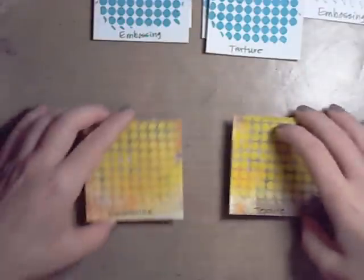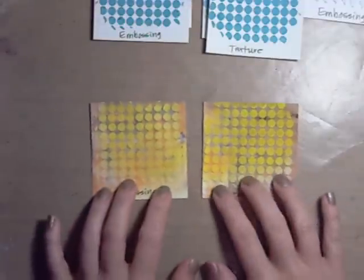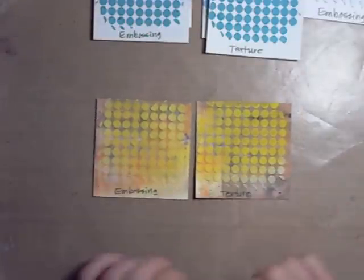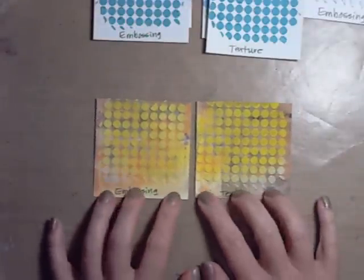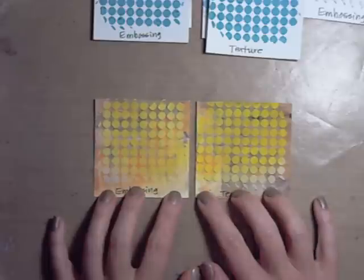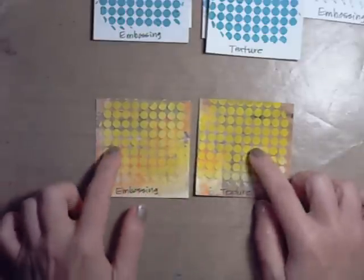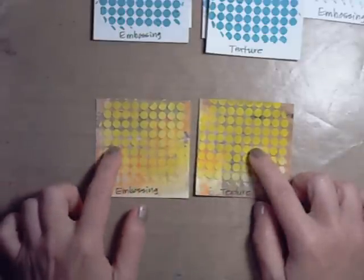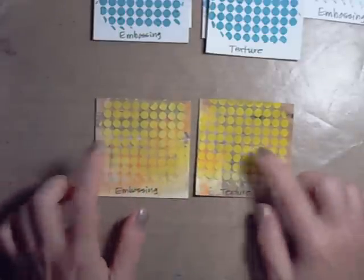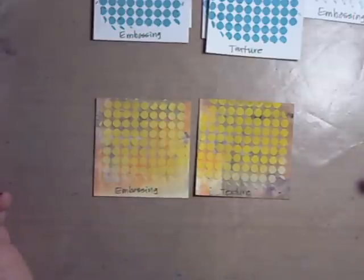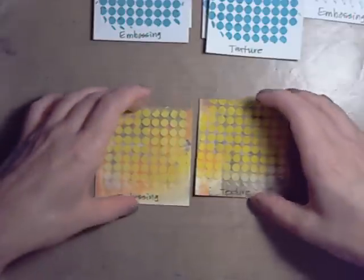You can also color the paste with ink sprays. So this was paste on top of an acrylic painted background and then a Dylusions ink spray on top. And you can see they both take the ink fine.